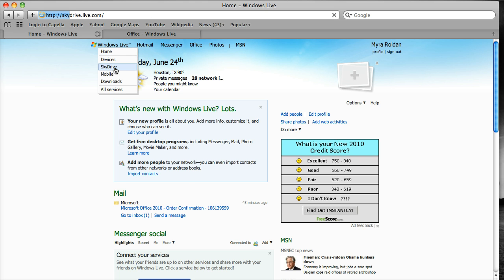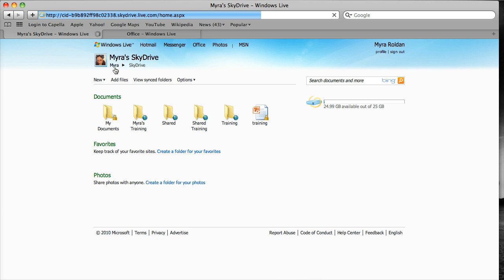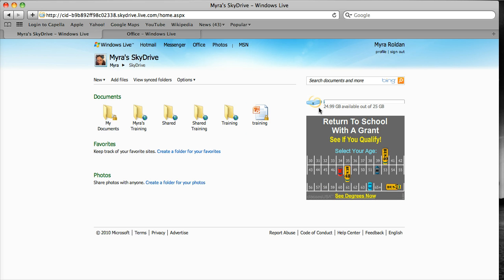We're going to look at SkyDrive. So SkyDrive is basically a virtual drive, and notice here you get 25 gigs worth of storage space. Not 2, but 25.